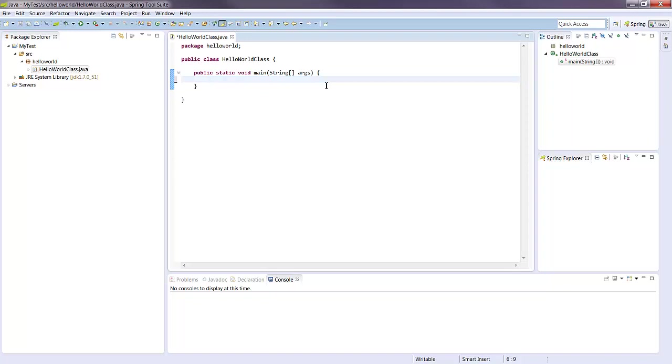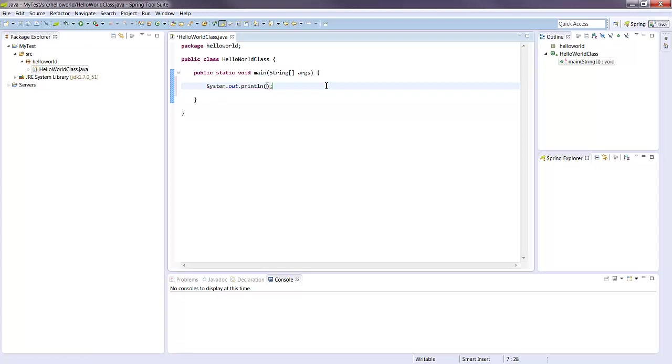Great, and all I'm going to do is display out to the console, hello world from STS.